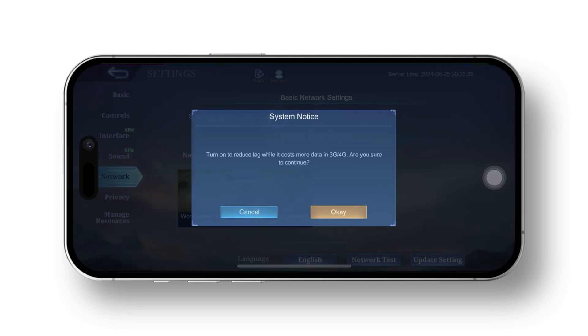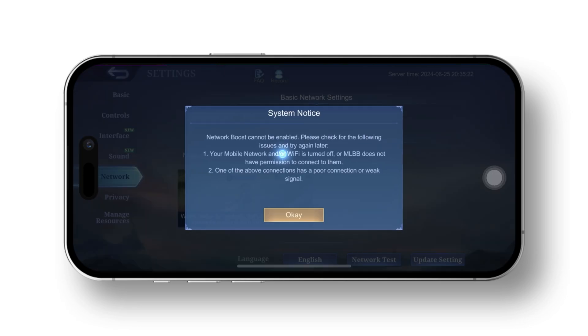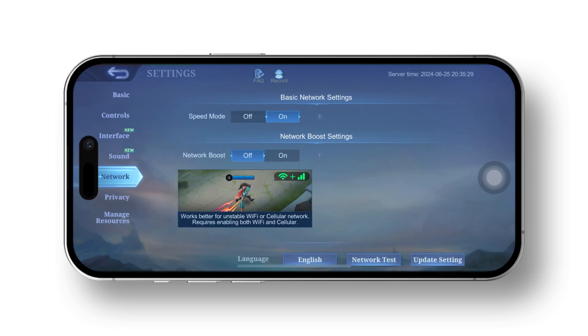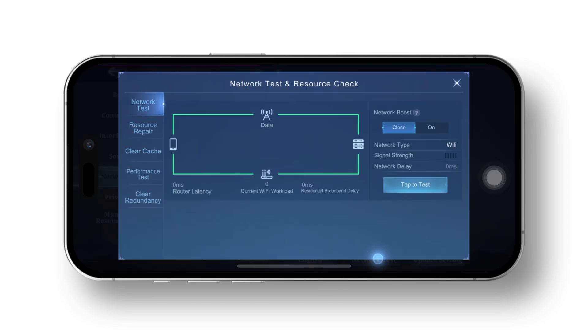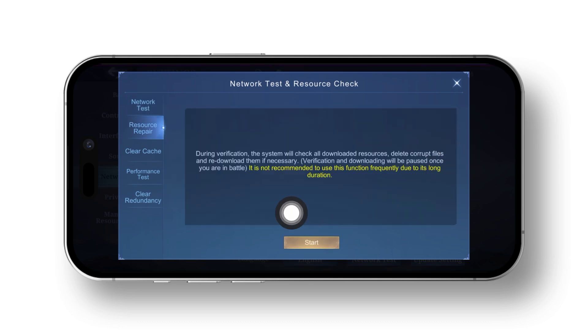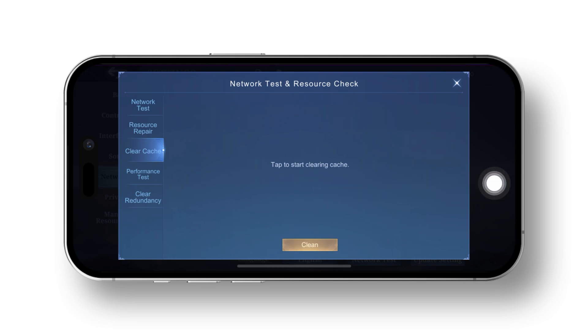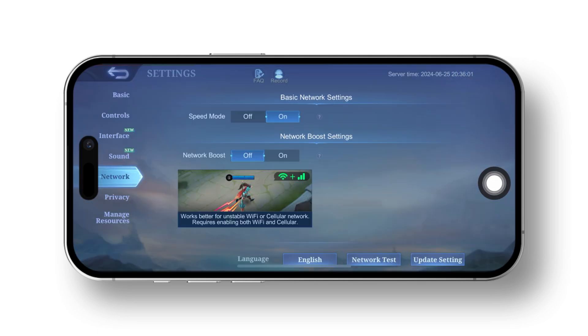After that, you will see the network test option at the bottom. Tap on it. Here you will find various options to test and repair your internet, such as network test, resource repair, clearing cache and cookies, etc. Follow the process to try to resolve your issue. After that, if the issue persists, move on to the next solution below.